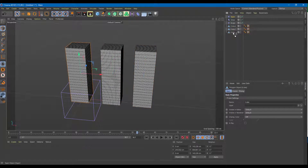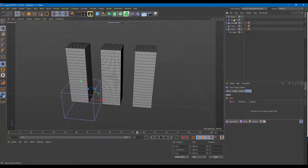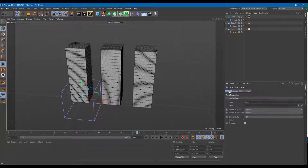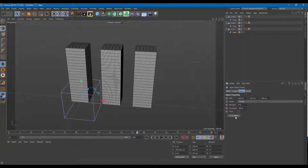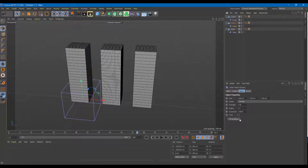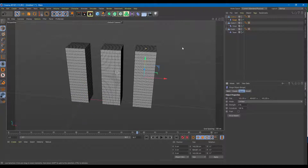On the first cube I'm going to use taper and drag it down, on the second I'll use shear, and on the third I'll use bulge. I'll go to the basic settings and make sure each deformer fits onto the object by selecting Fit to Parent, so it actually stays within its parent object.